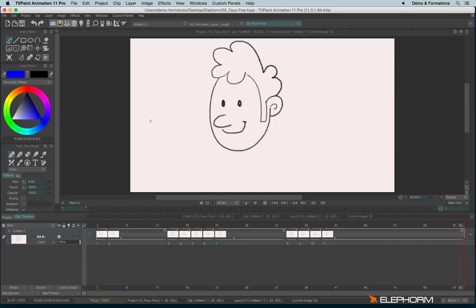In this tutorial, we will see the very interesting features to know in TVPaint, the little tips to increase your animation skill.